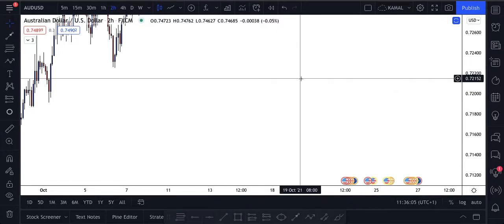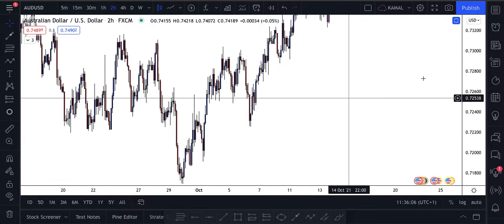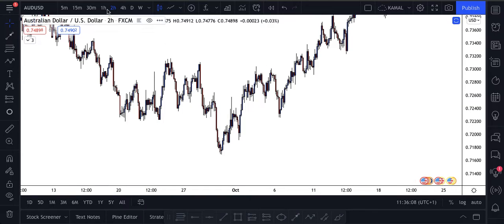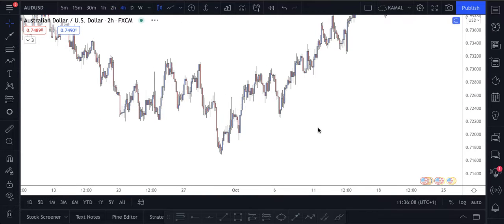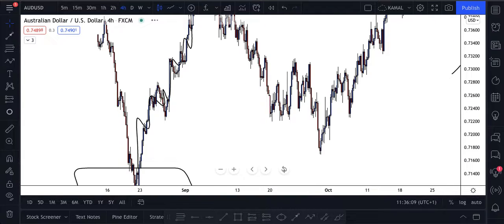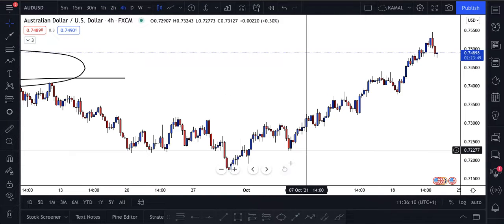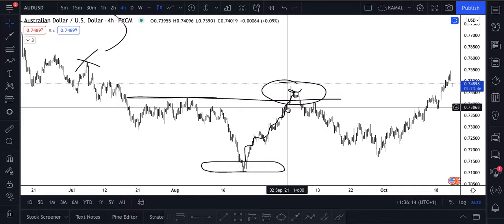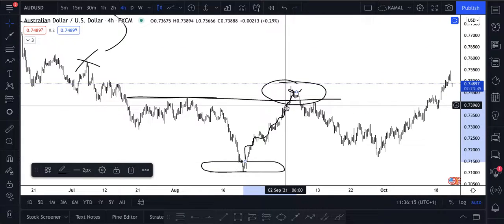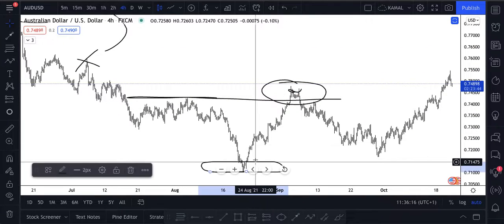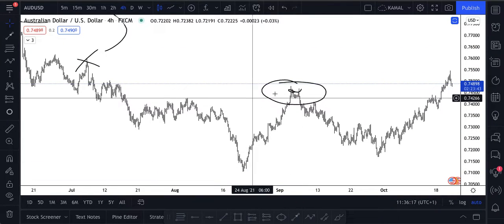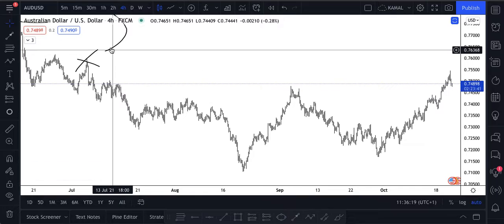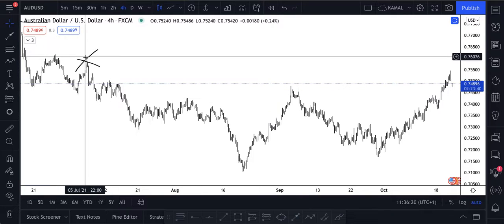Let's go down to the four-hour so you can see how the market broke structure and you understand the flow of the market and how it actually moves.